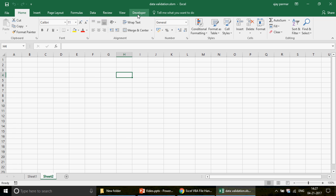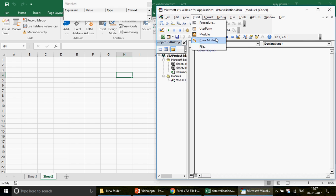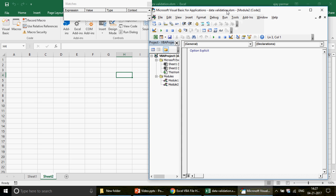So let's go ahead and go to the developer tab and open Visual Basic. We are just about to touch 400 videos - we are left with just seven videos. It's a great sense of pride and responsibility, and I'm extremely happy that we have come so far and created this channel.